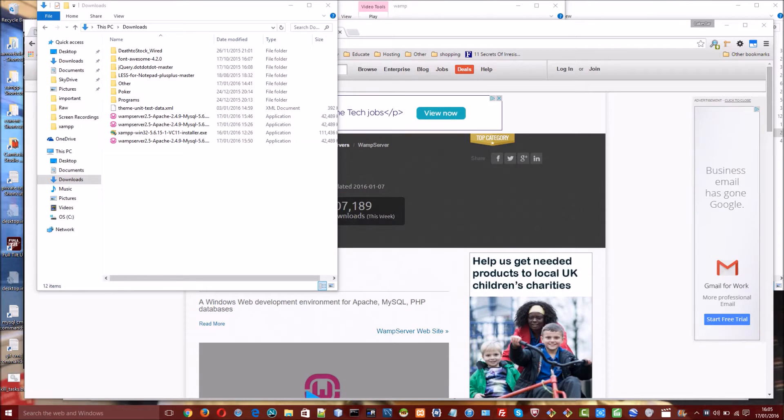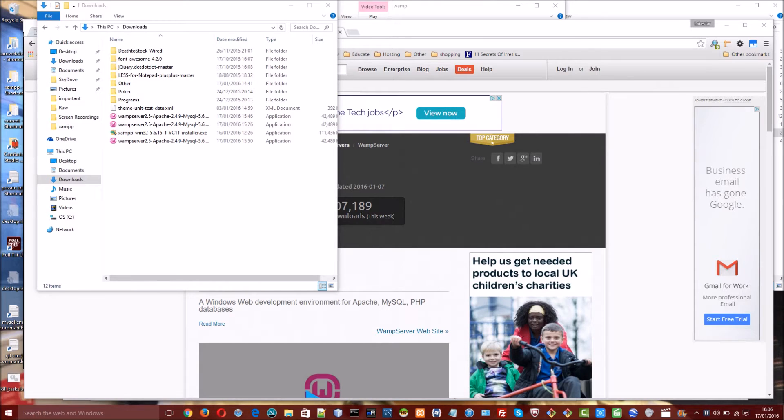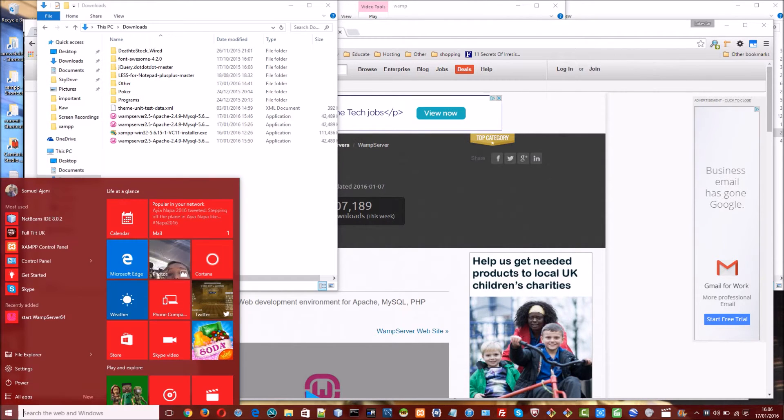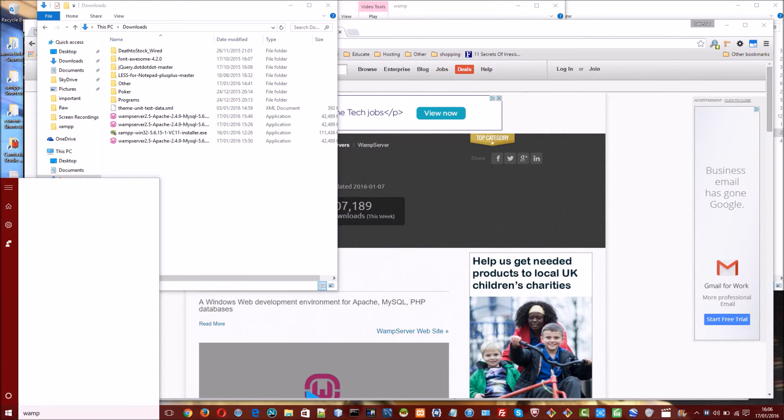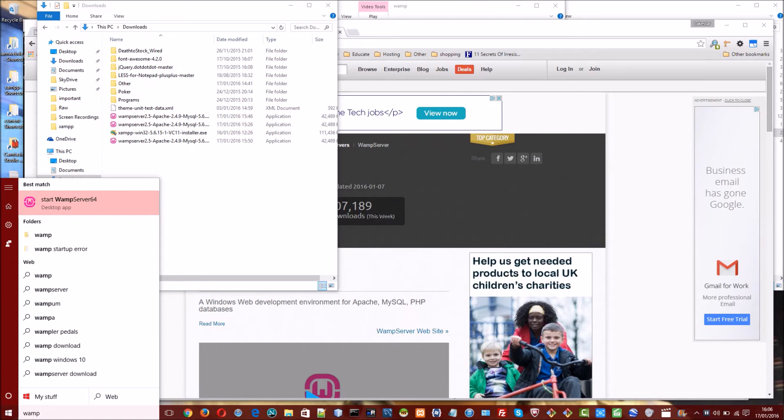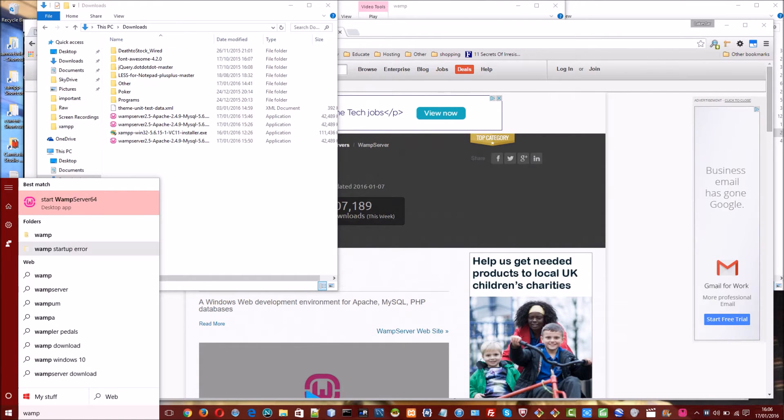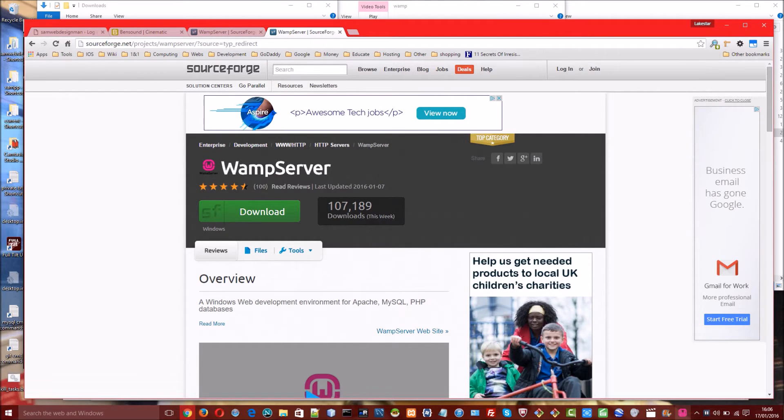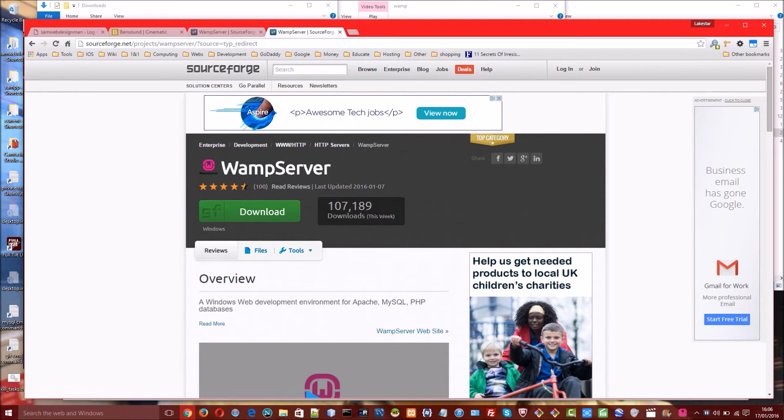Now that WAMP is downloaded and installed we can start setting up some websites. One of the first things I like to do is to pin WAMP to the taskbar. So I click the Windows button then search for WAMP then right click WAMP and click pin to taskbar. This just makes it even easier to start up WAMP because it is right here. So once you have done that double click on the icon to start up WAMP.